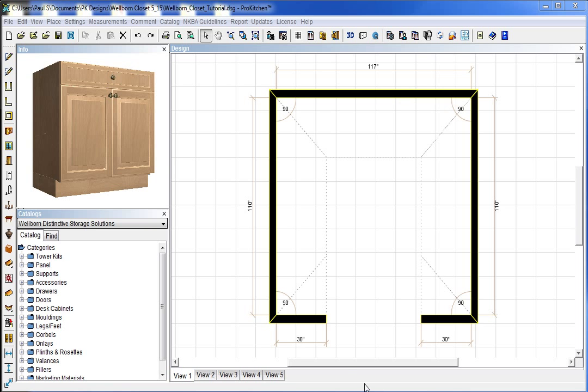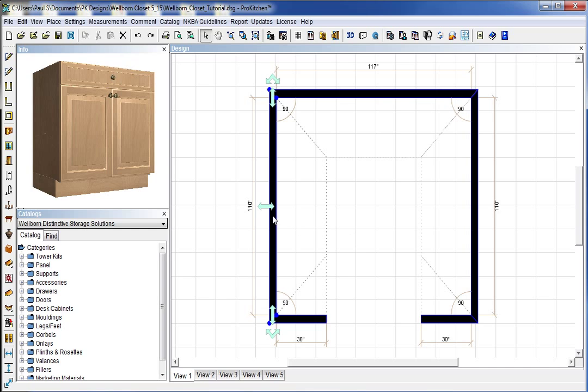I have my layout here for us and went ahead and took care of putting in the walls already. Once my walls are in, in order to get into the Closet Designer part of ProKitchen program, we can highlight a wall and I'll go ahead and click on our Closet Designer icon which is over here on the left column and it opens a section up here on top for us.